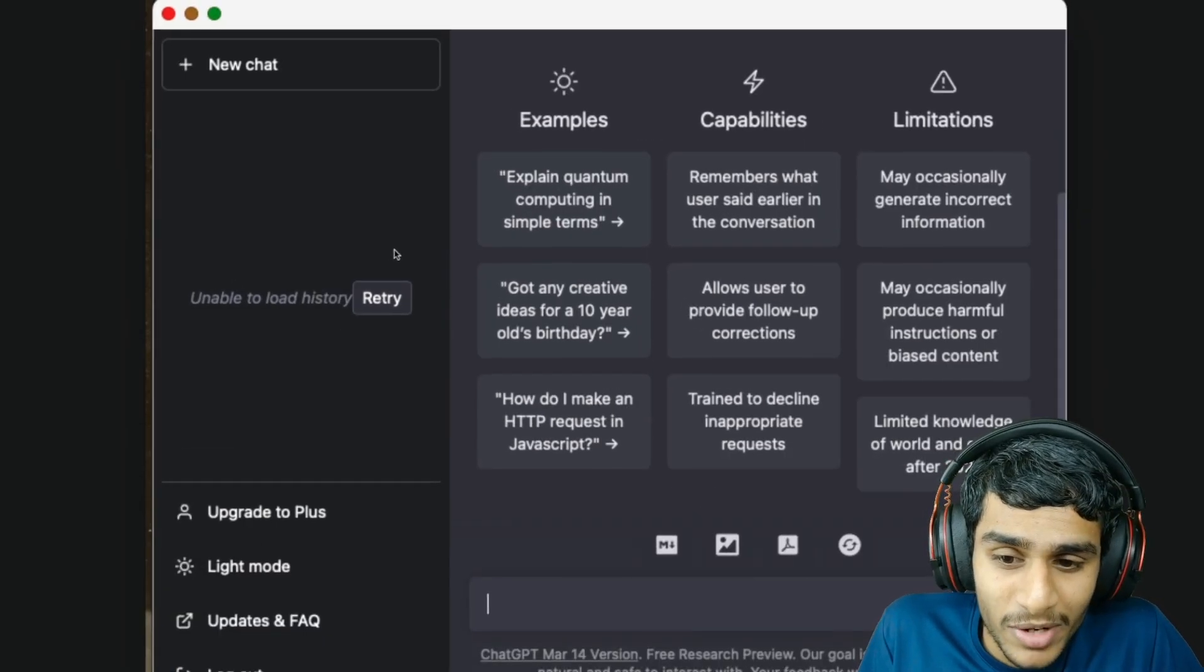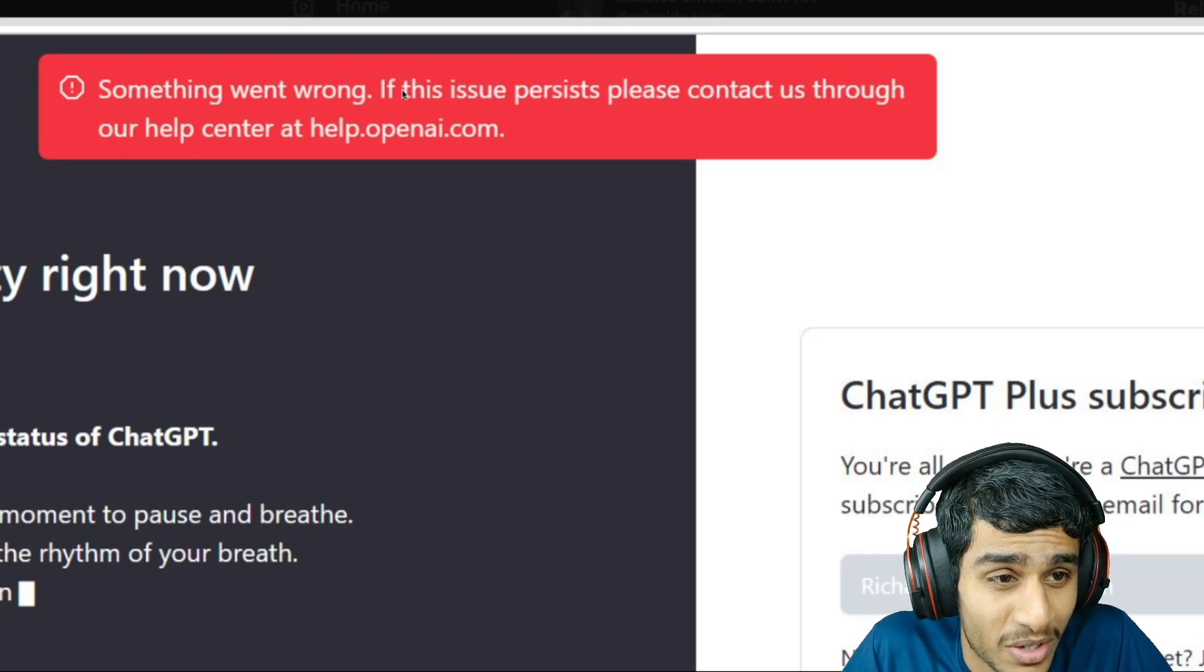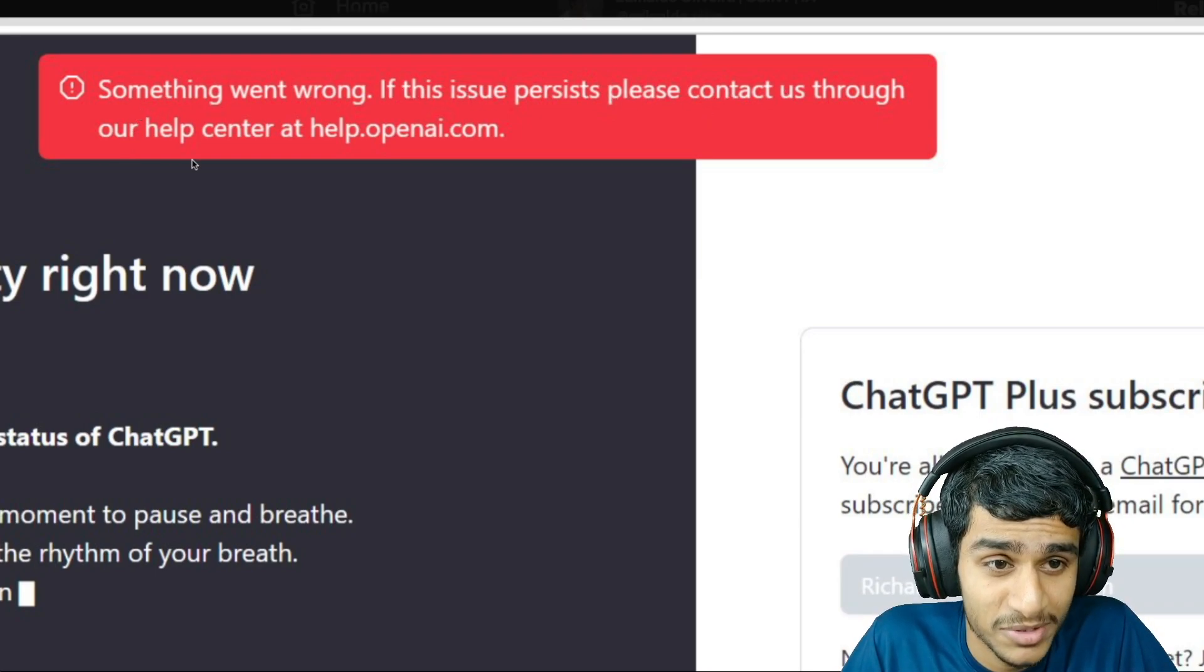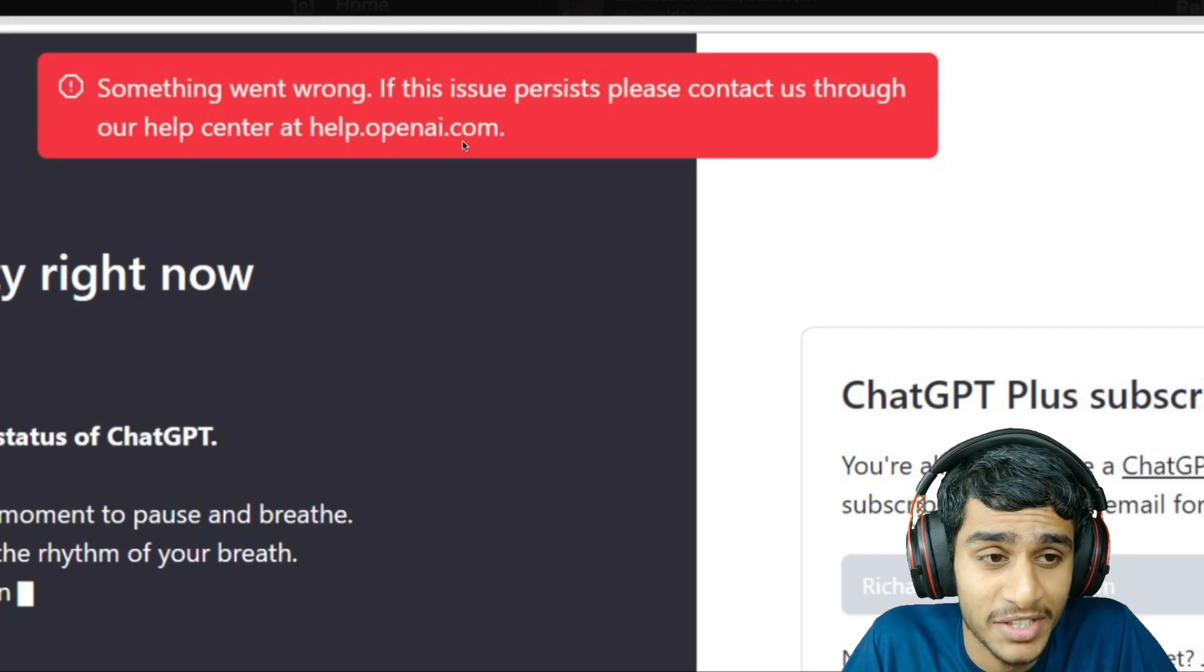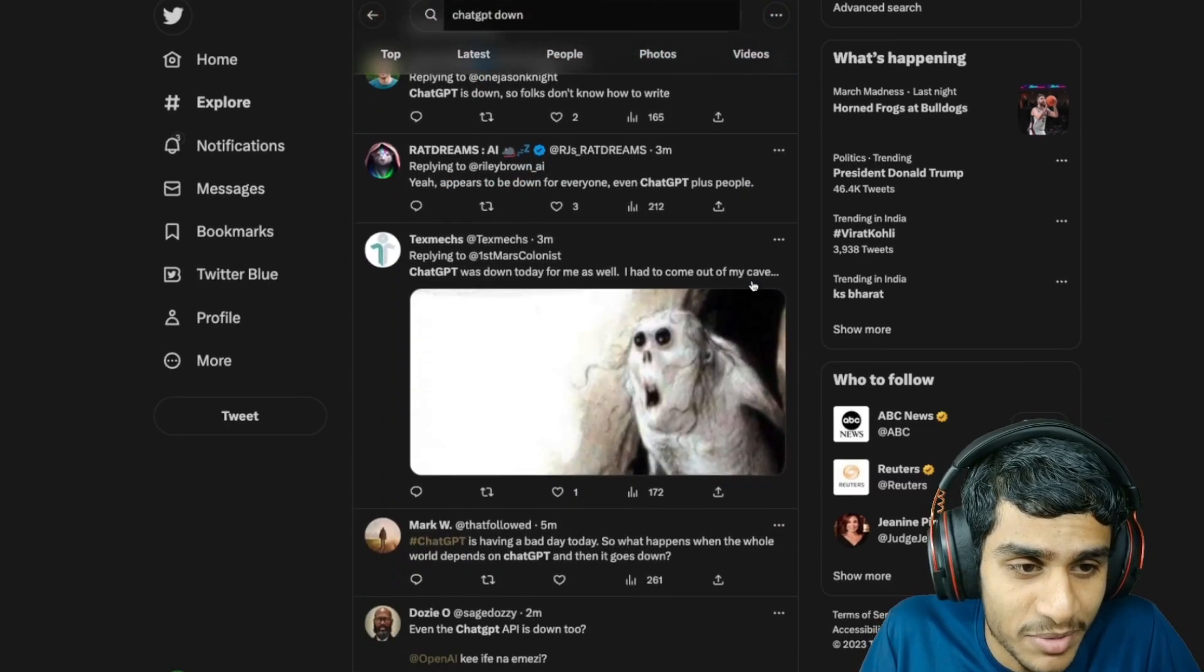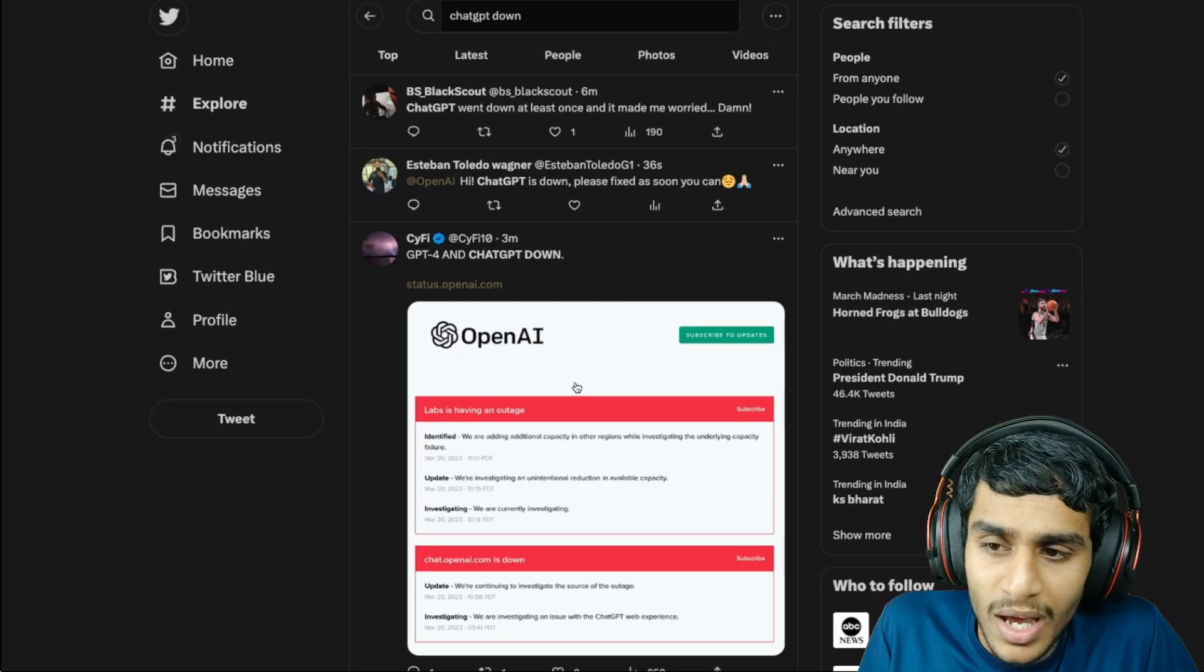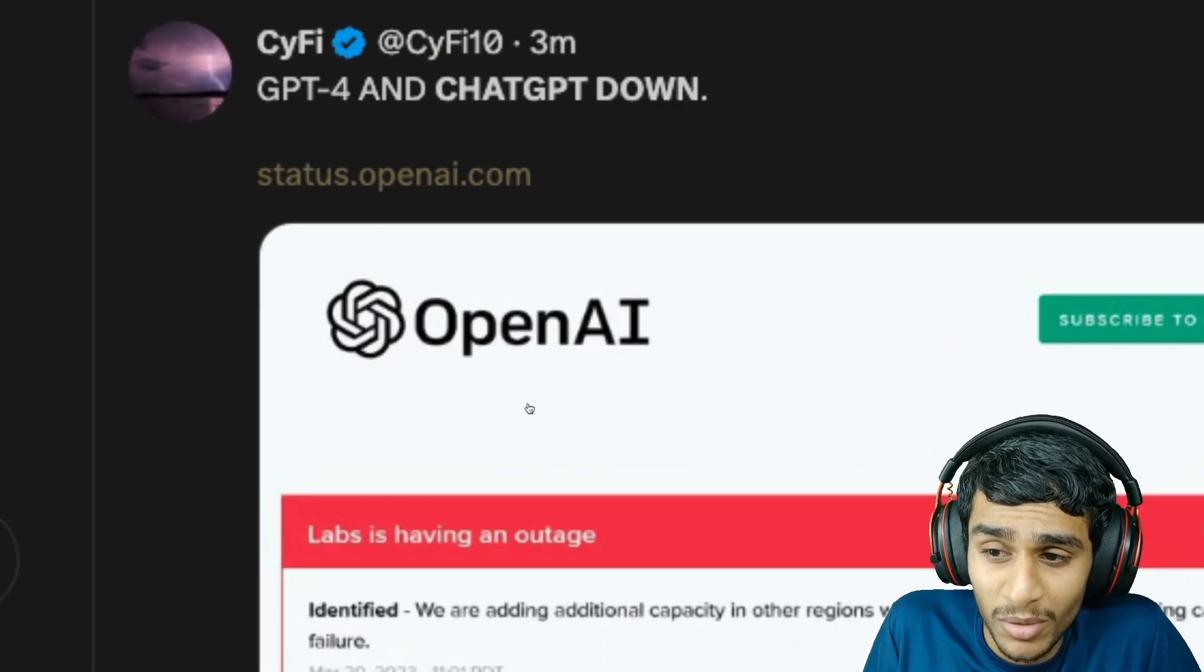Sometimes it says something went wrong. If this issue persists please contact us through the help center at help.openai.com. So guys, what's really going on with ChatGPT? Why is it down? Why is ChatGPT not working anymore? Well, I have got a clear cut answer. There is an important update from OpenAI.